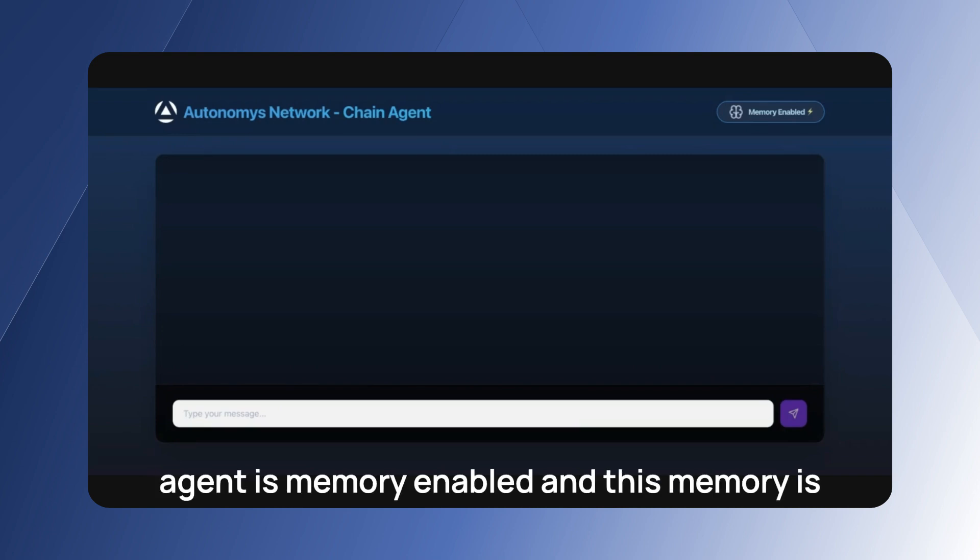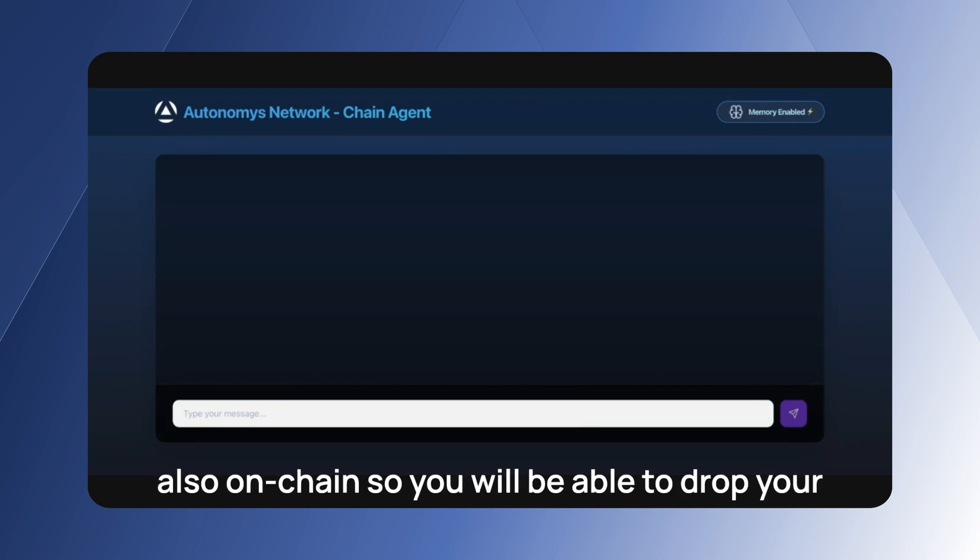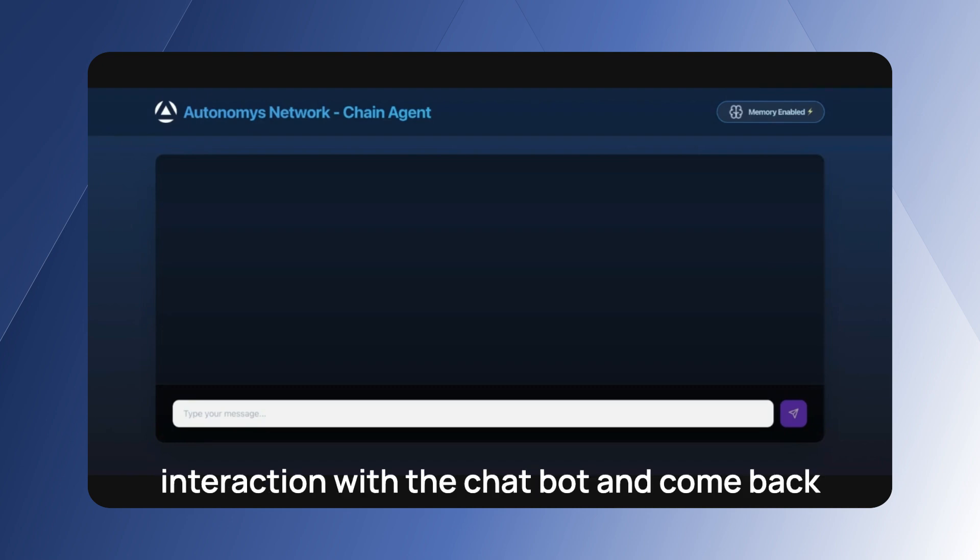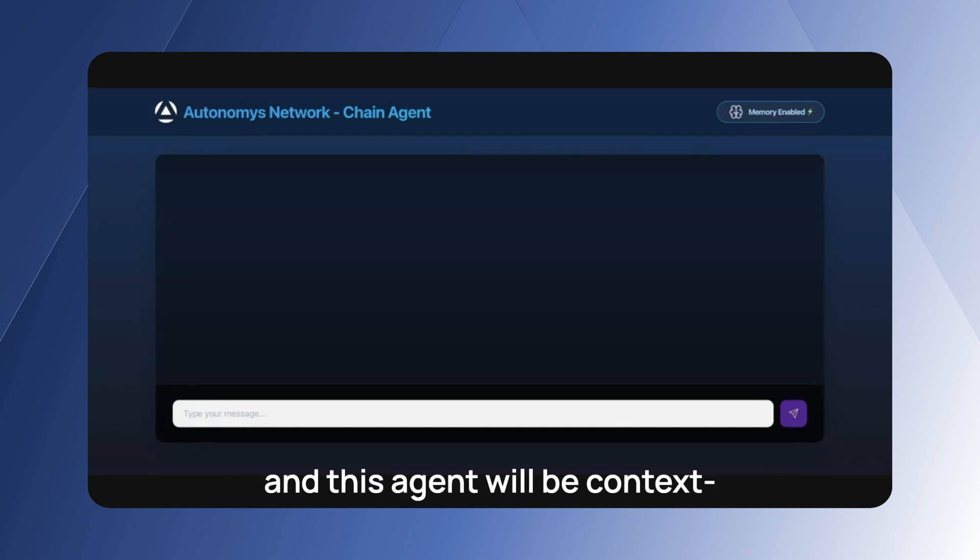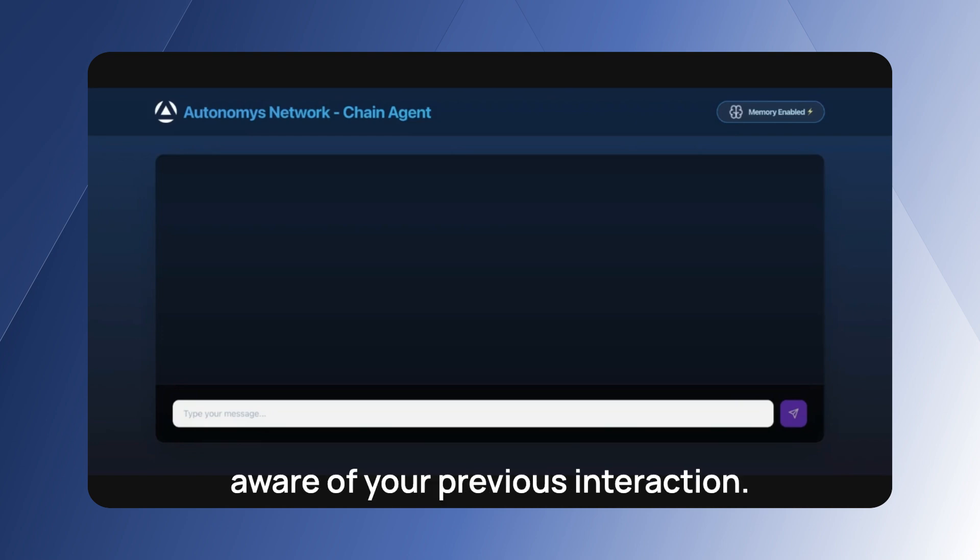And this memory is also on-chain, so you will be able to drop your interaction with the chatbot and come back another time, for example tomorrow, and this agent will be context aware of your previous interaction.